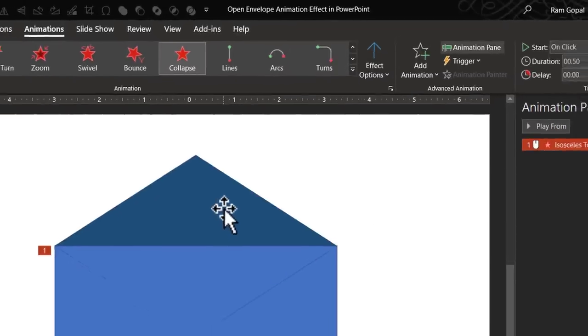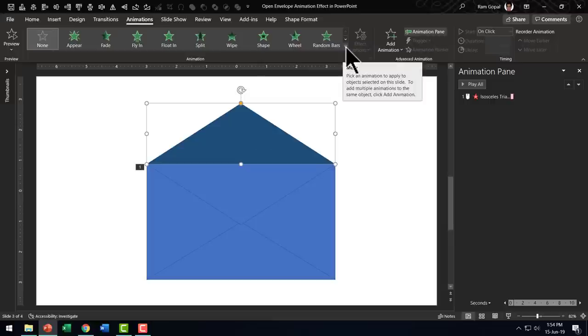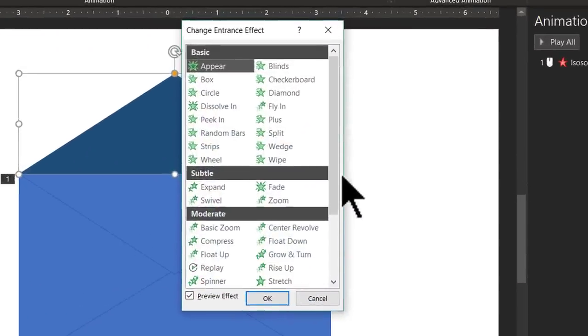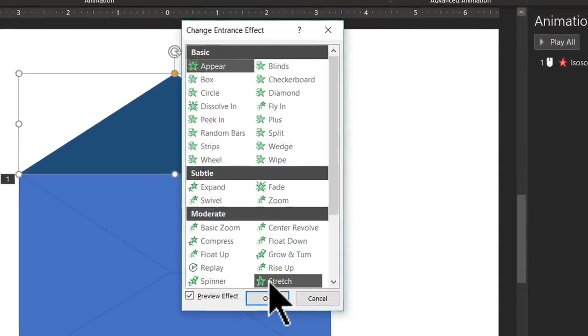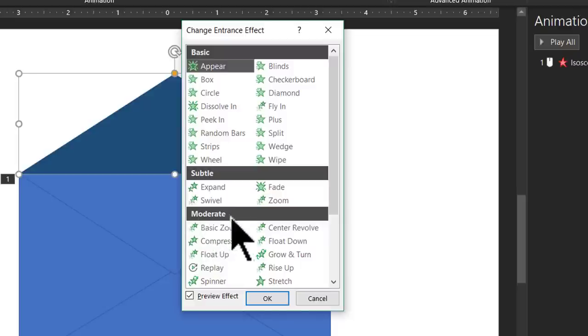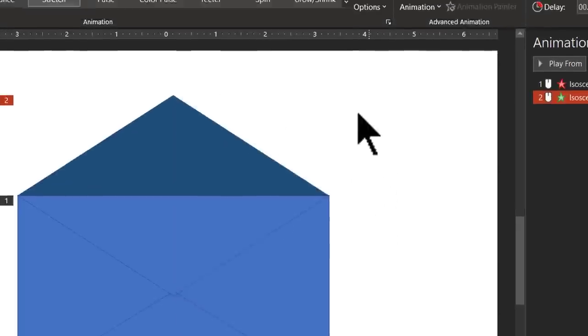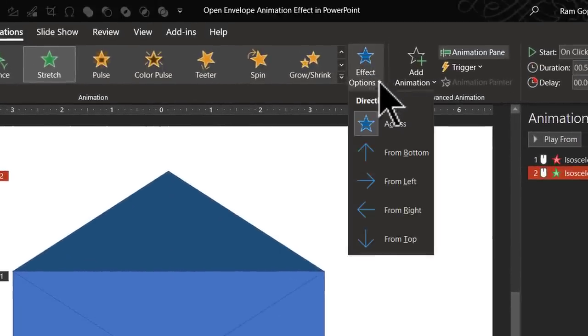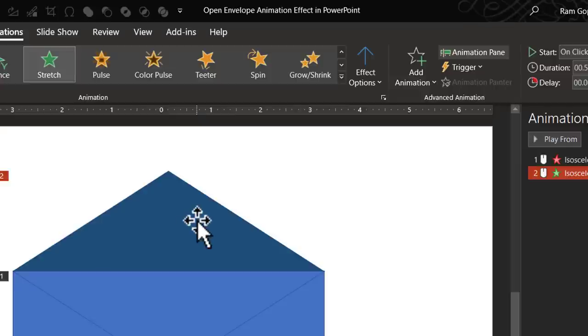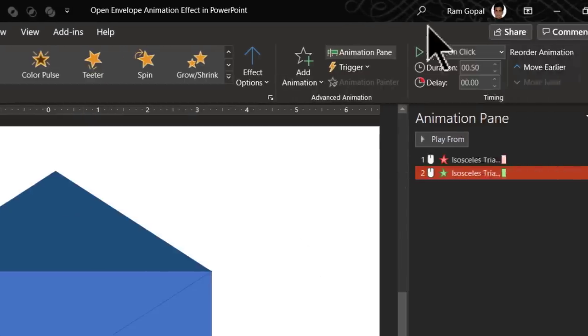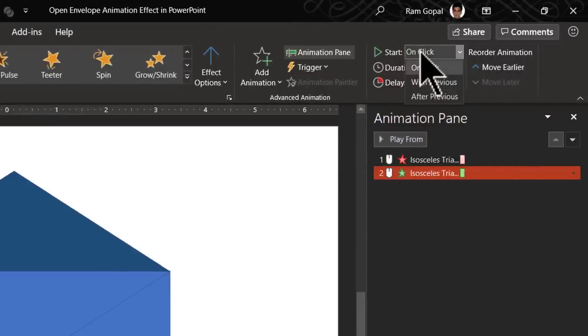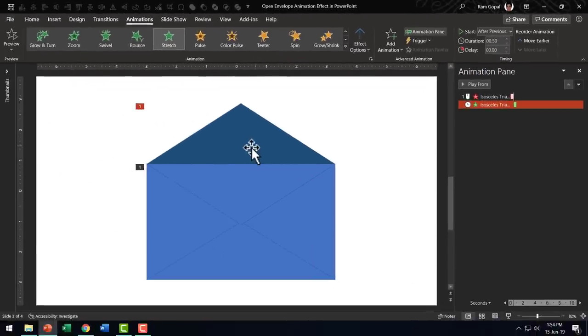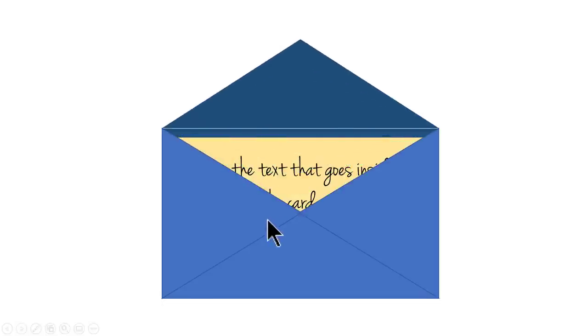Then let us select this one. Go to animations and this time I am going to choose an entrance effect. Let us go to more entrance effects and the one that we want is called stretch. That is available here in moderate and let us go to stretch and say OK and effect options and say from bottom. So that is how this effect works and we need to have this happening after previous. So the way the animation would look now is like this. Can you see here? Here it is opening up.